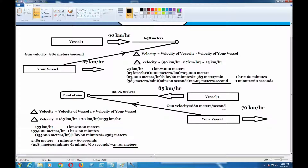So we find out what the change in velocity is. This time we don't subtract — we have to add. The velocity of vessel one here is 85 kilometers per hour, and your vessel is going 70 kilometers per hour. So we add 85 plus 70 to get 155 kilometers per hour.